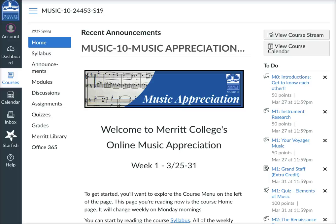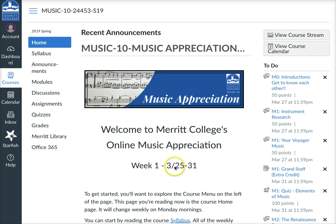Hi, I wanted to give you this short tour of our Music Appreciation course so that you had a sense of how to progress through the content. Every week when you log in, you'll see the course home page, and this changes, so it's a good place to start.